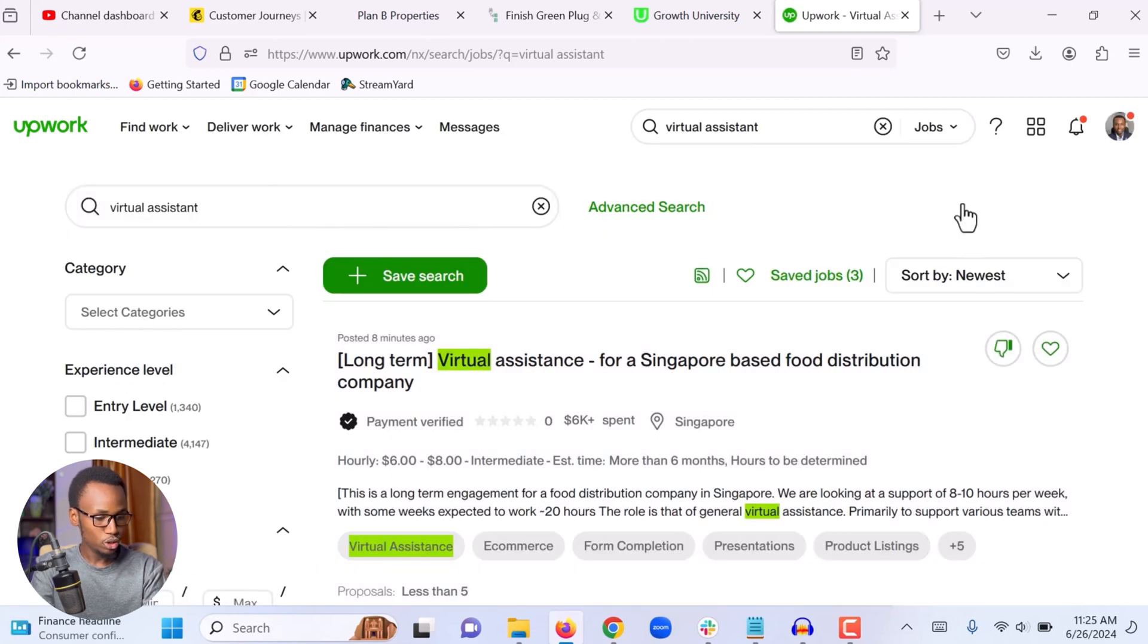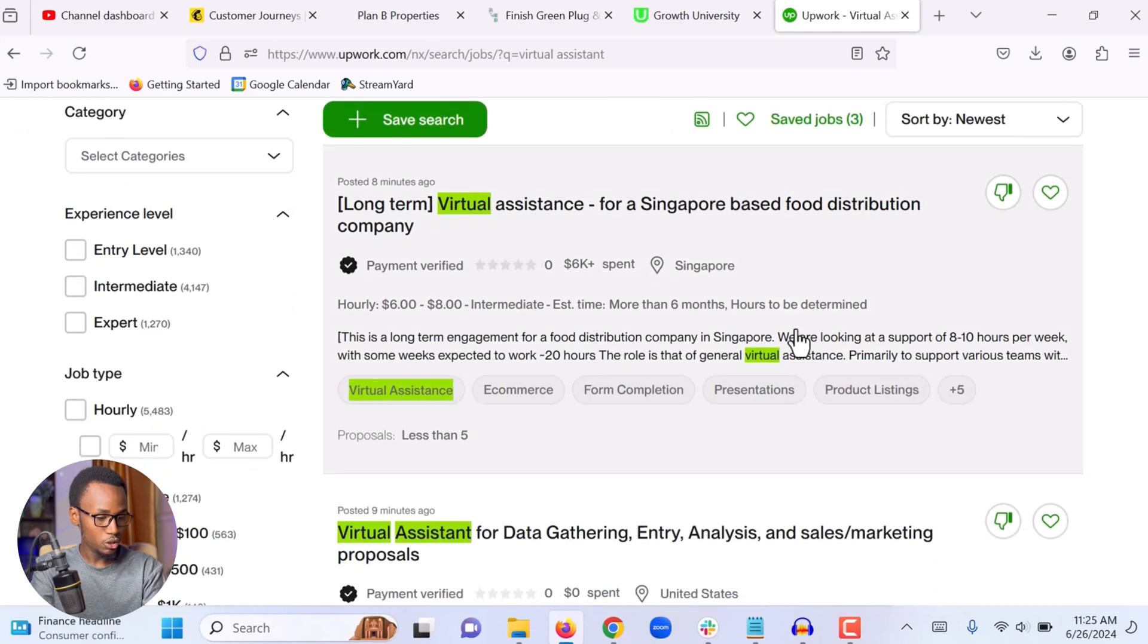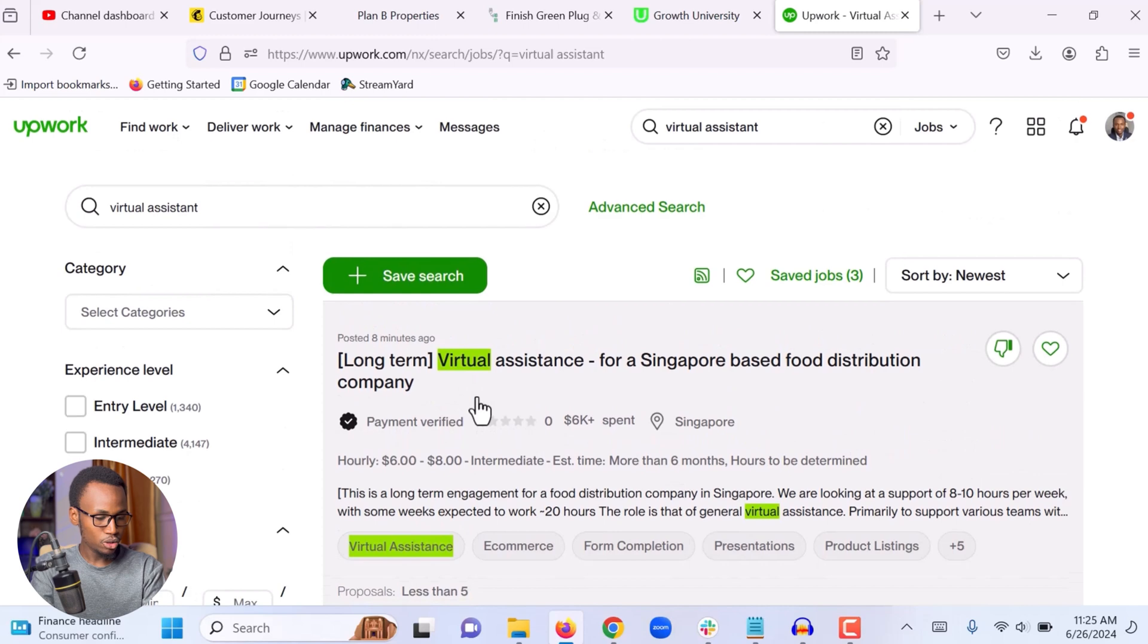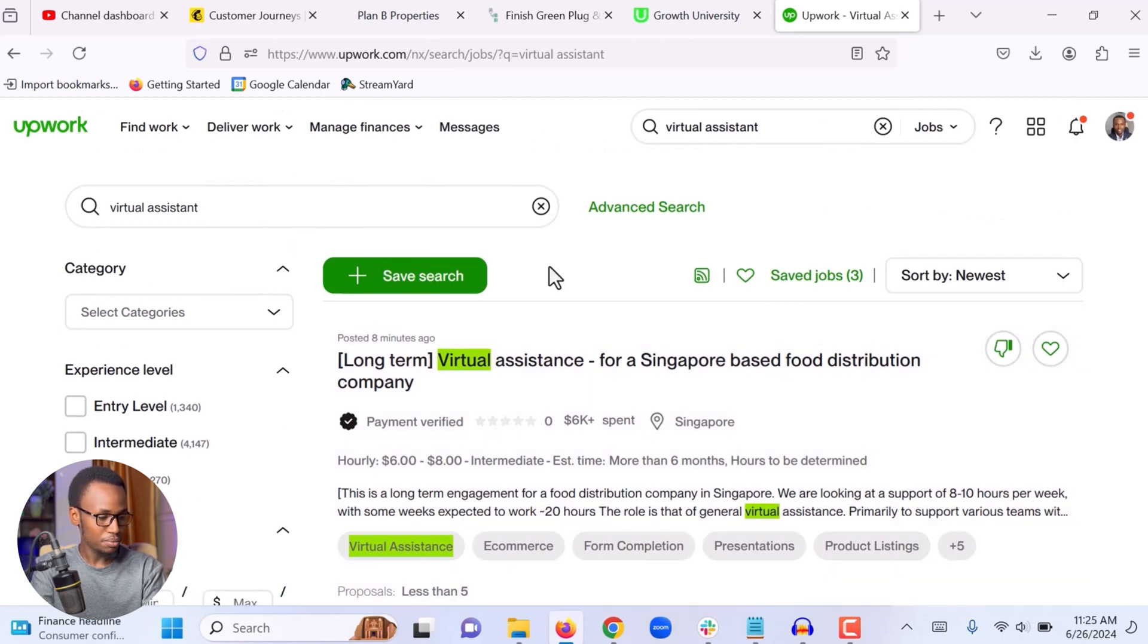Okay, these are all the jobs that either have virtual assistant in the title or they have virtual assistant in the description or in the skills right here. But I'm not just going to start scrolling through the jobs because there are a lot of jobs that I'm not interested in.